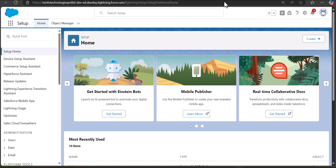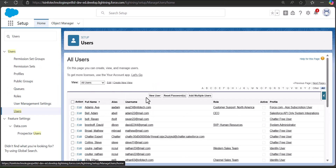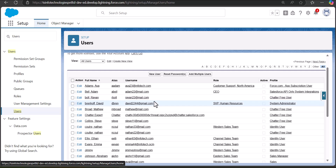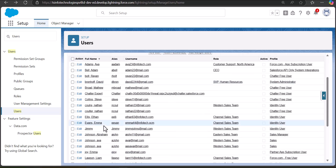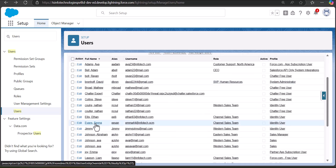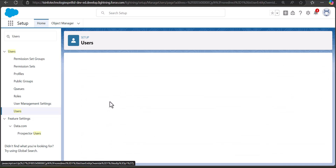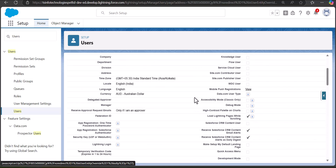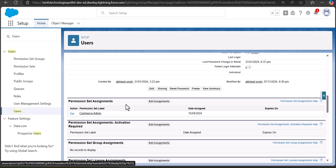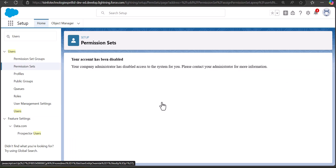On the Setup page in Salesforce Lightning, go to the Quick Find box and search for Users. In User settings, select the user you want to assign the permission set to. For example, I'm selecting a user, and after opening the user setup you scroll down to the Permission Set Assignments section and click Edit Assignments.